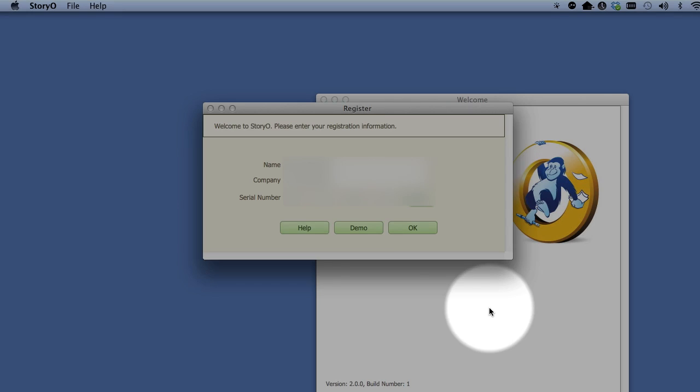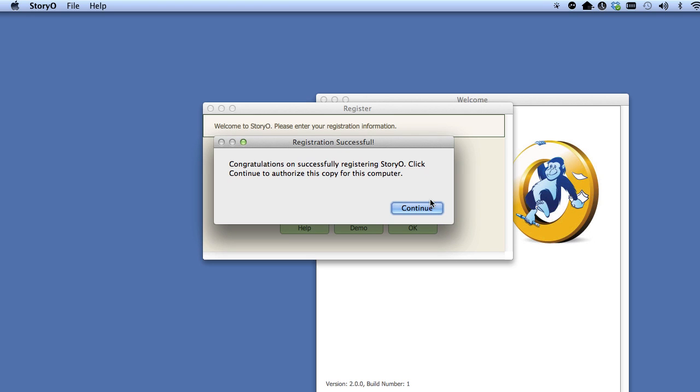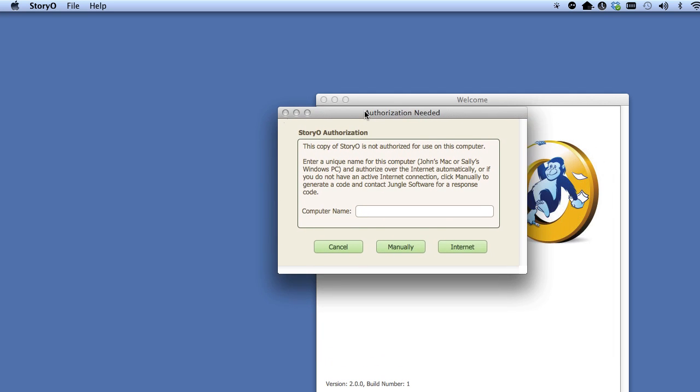After you enter your registration information, click OK. If you entered everything correctly, you will receive a registration successful dialog.